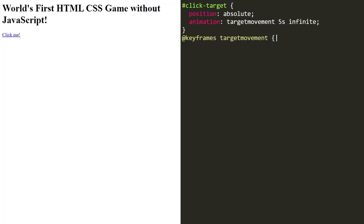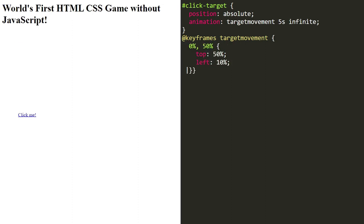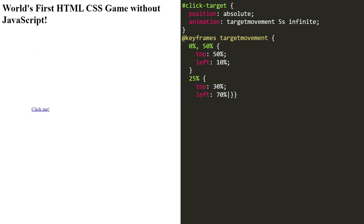So this will become the infinite animation for moving target. Here we will define the keyframes, which means where the target will move. You can write any random numbers here with top and left - 50% from top, 10% from left.